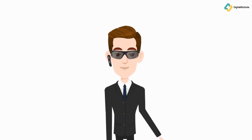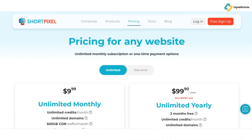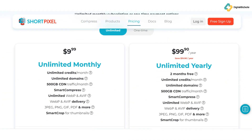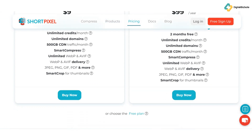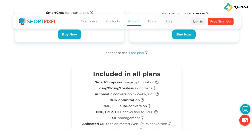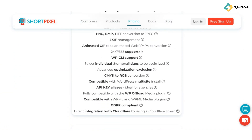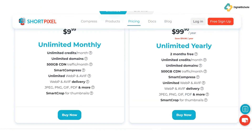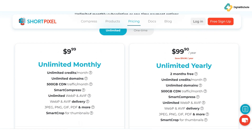Now let's talk about pricing, because everyone wants to know if it fits their budget. ShortPixel offers flexible pricing options. Monthly plans start at $3.99 per month for 7,000 images and go up to $29.99 per month for 55,000 images. One-time plans range from $9.99 for 10,000 images to $49.99 for 100,000 images. And if you're looking for unlimited optimization, the unlimited plan is $9.99 per month billed yearly.